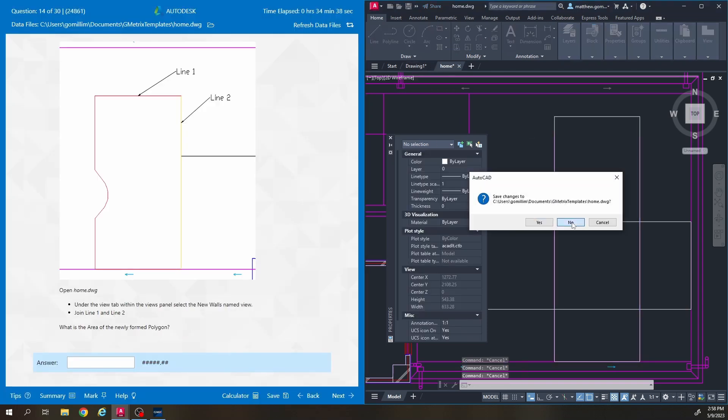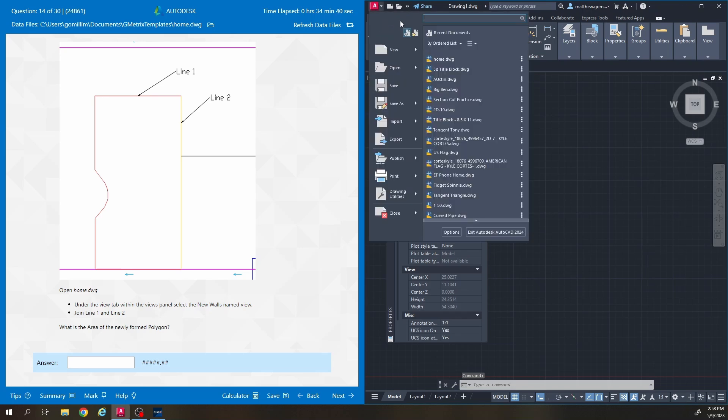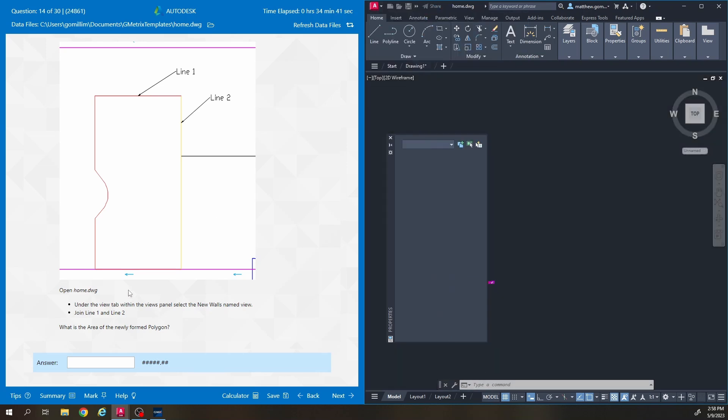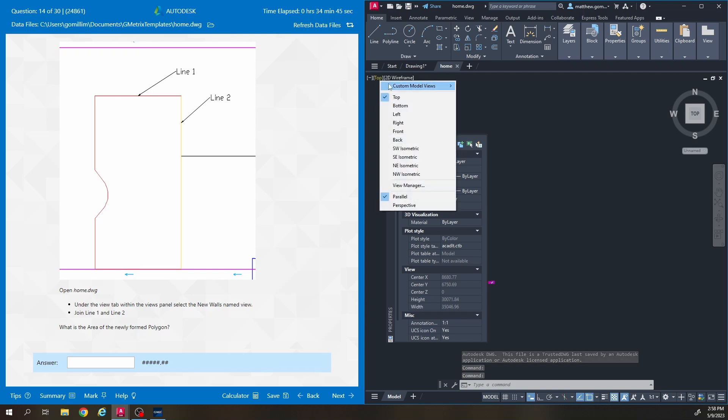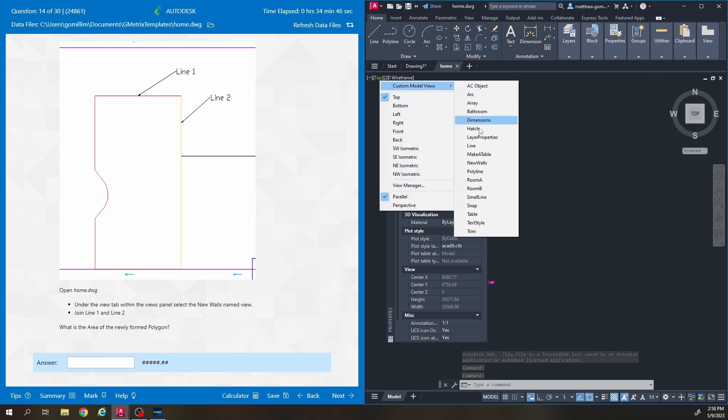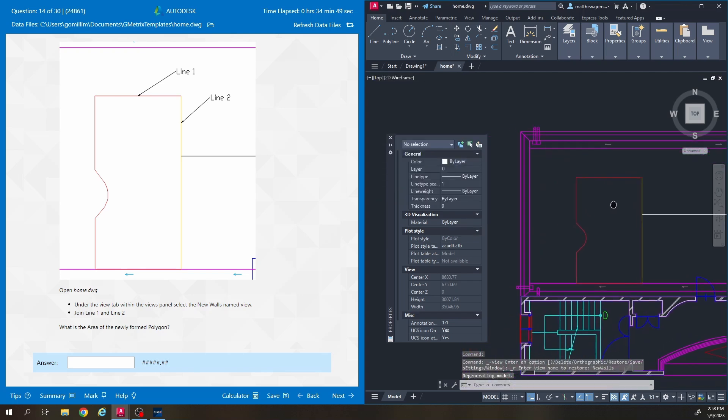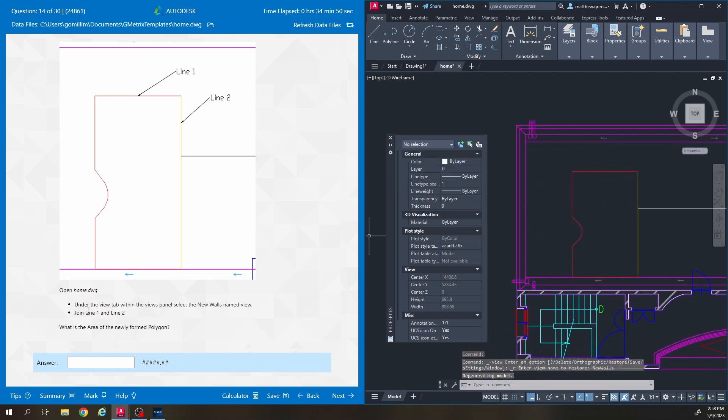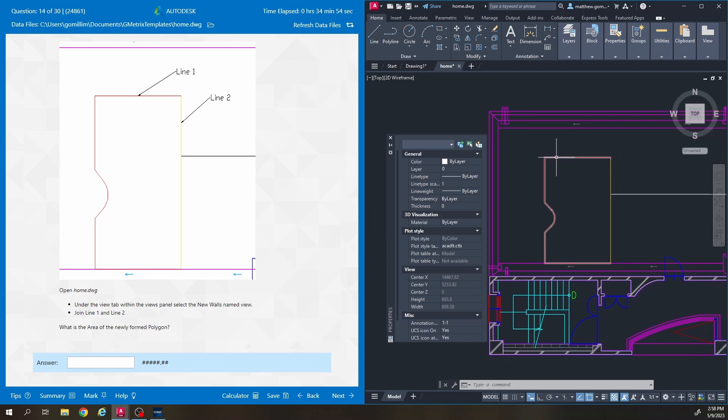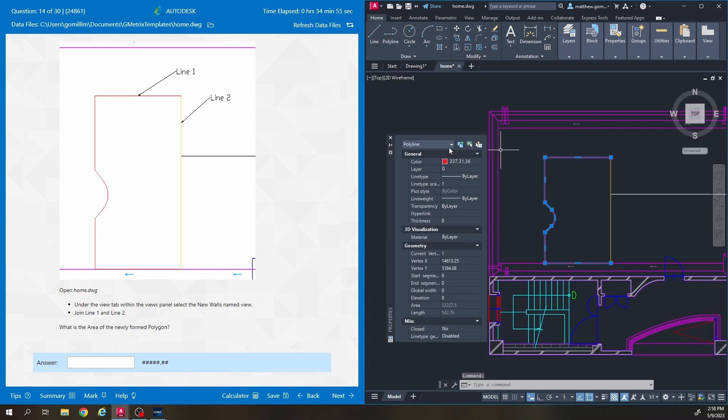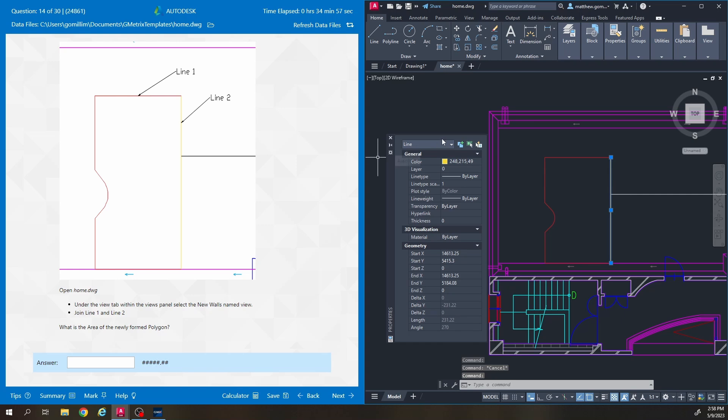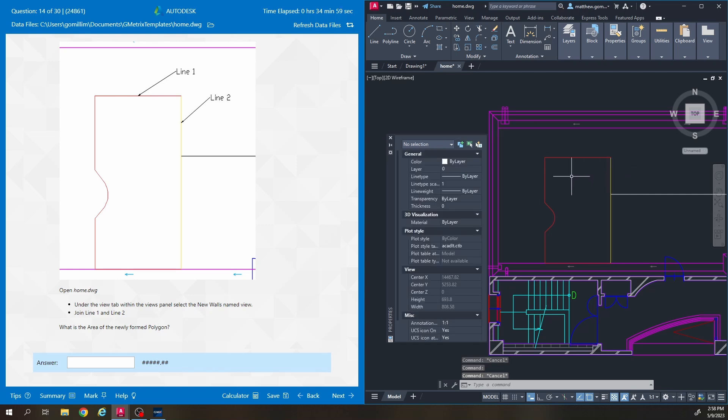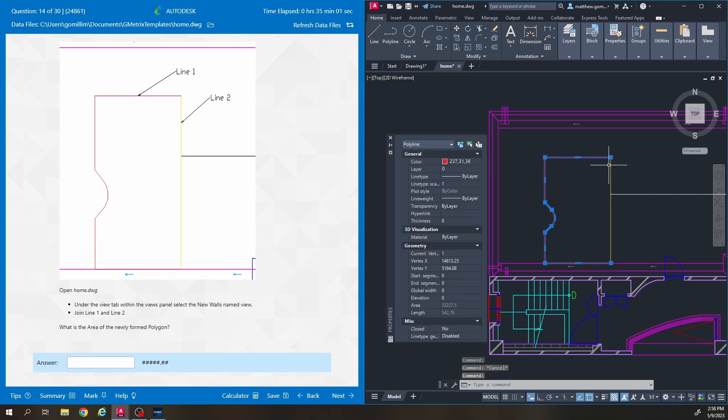I'm going to close this and reopen. We are going to the new walls named view. So for this question it says join line one and line two. So line one is this red polyline here. Line two is this yellow section here. All you have to do for this question is select both of the lines and type join.